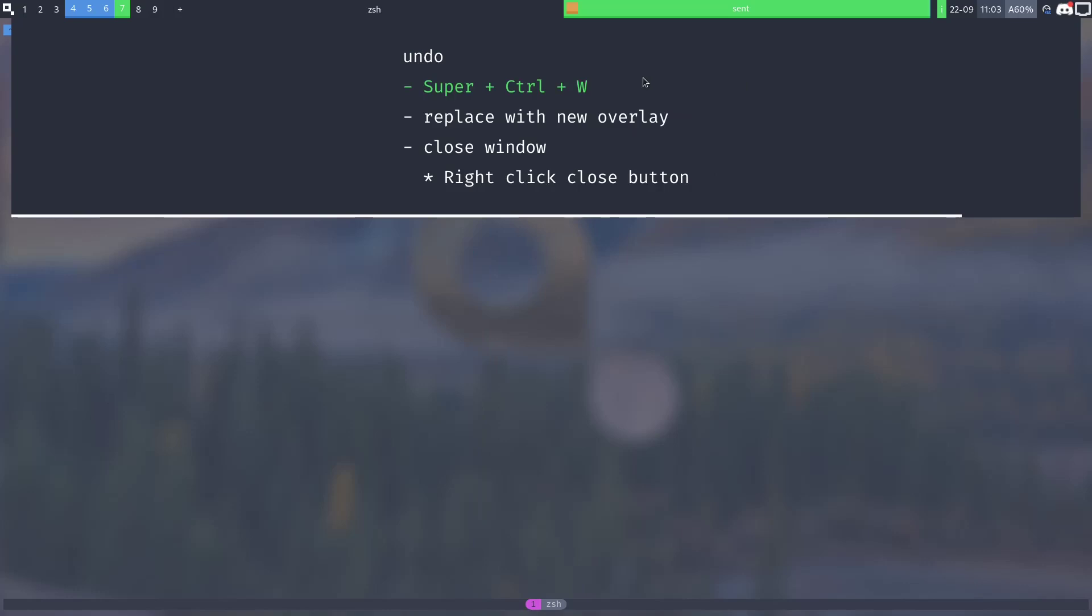You can also close the window by right clicking on it and then clicking the close button which I'm not going to do because this is my presentation.